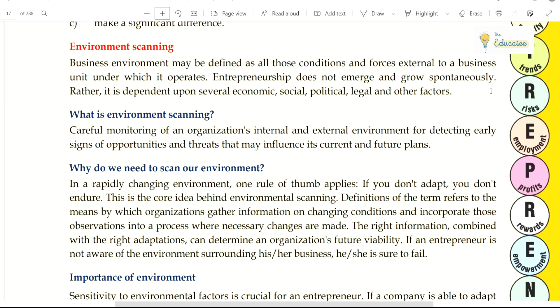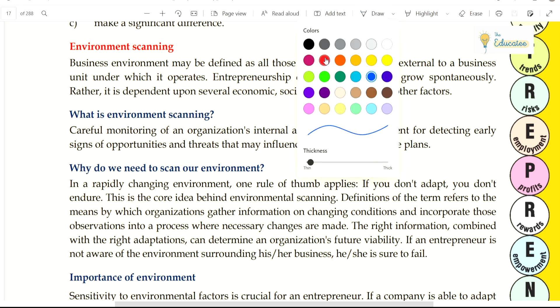Hello everyone, I am Saakshi and welcome to Educatee. We have started a new series on entrepreneurship. We are continuing the first chapter, and today we are going to continue with environmental scanning. So let's start with this topic.